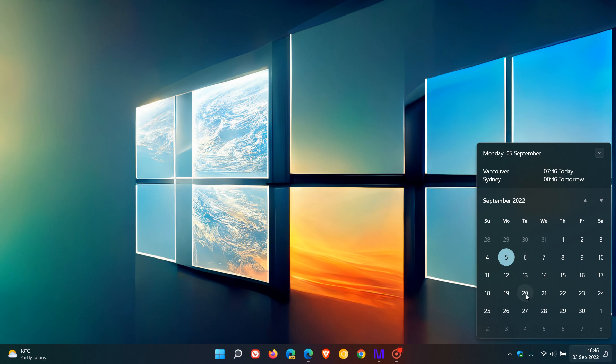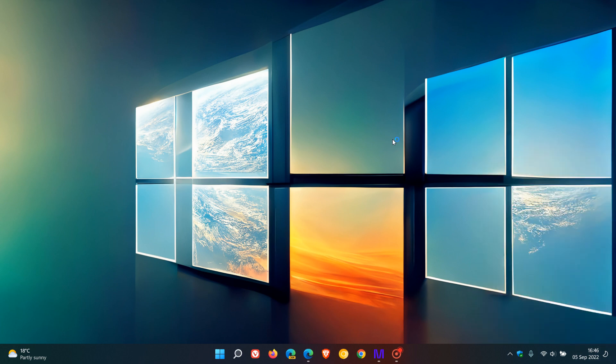And it is possible that the feature update could be changing its name from the 22H2 update to the Windows 11 2022 update. Although this date, the 20th of September, and that name change have never officially been confirmed by Microsoft, as I have mentioned previously.